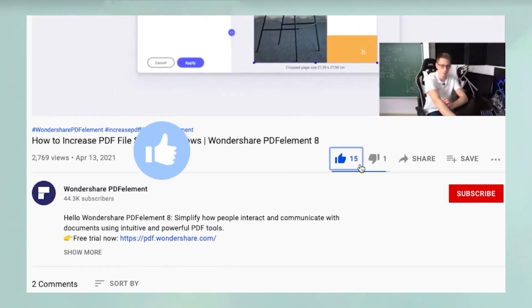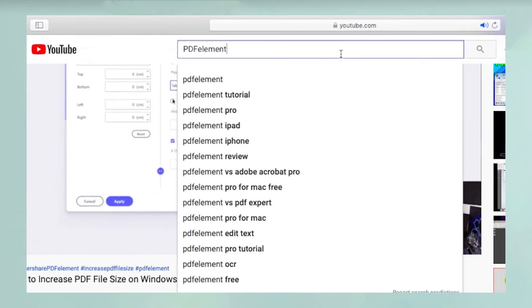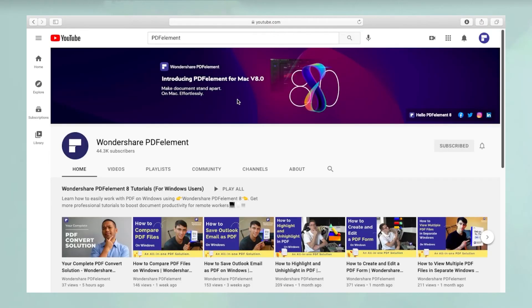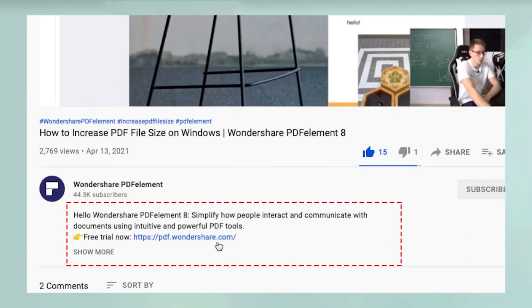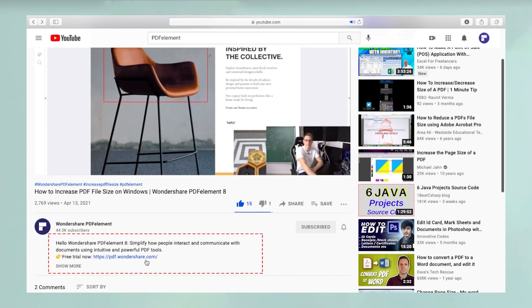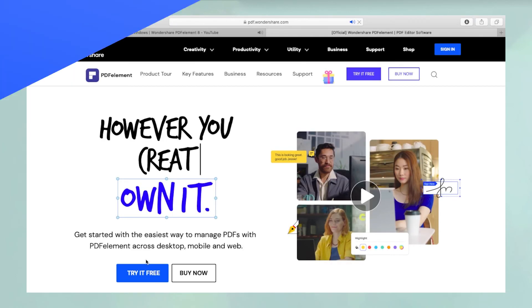Please don't forget to like the video and subscribe to our channel. You can watch more such videos by searching for PDFElement on YouTube. Click the link in the description to try more powerful and professional features of PDFElement for free today.